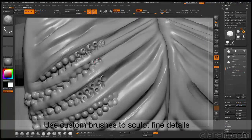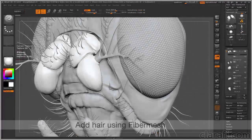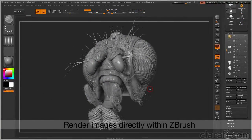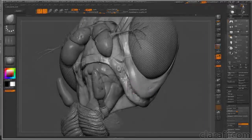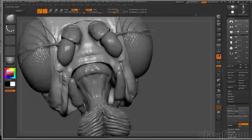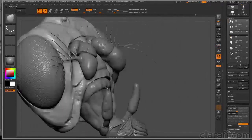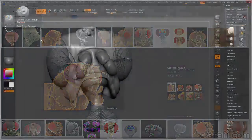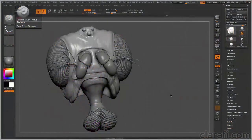I'll also show you how to add hair using fiber mesh and how to render a final image. This course is designed to introduce the intermediate ZBrush student to more advanced tools and economical workflows. Once you've completed this course you should feel confident in your ability to tackle complex scientific models using Pixelogic's ZBrush.